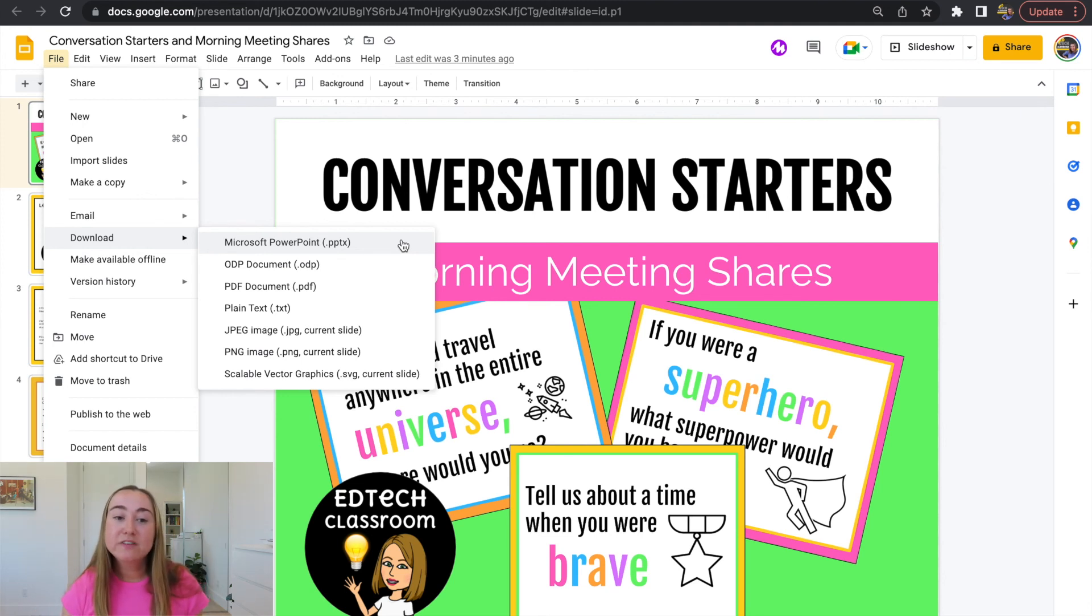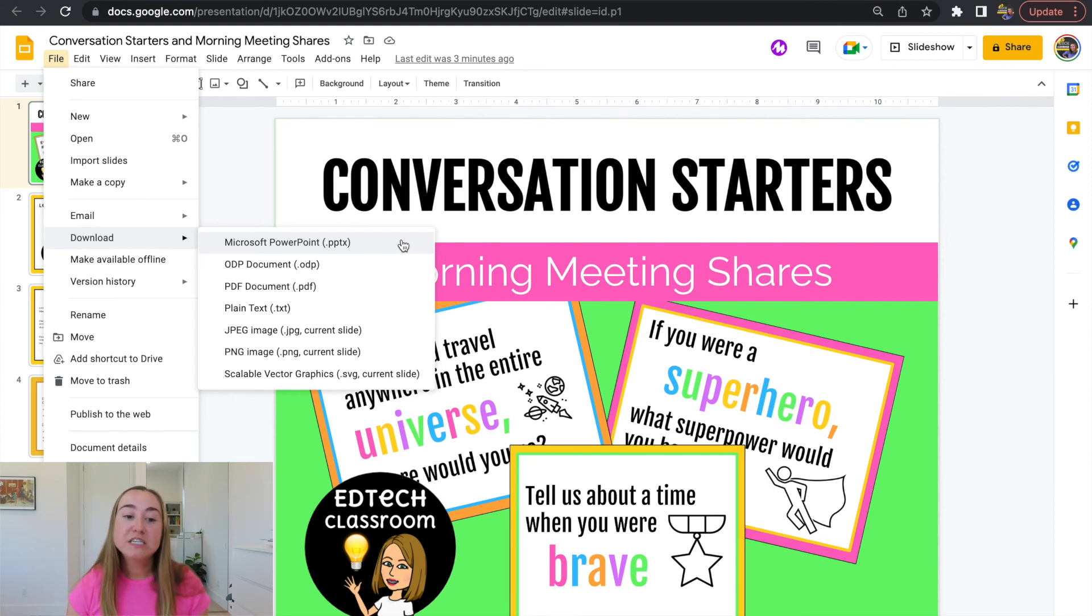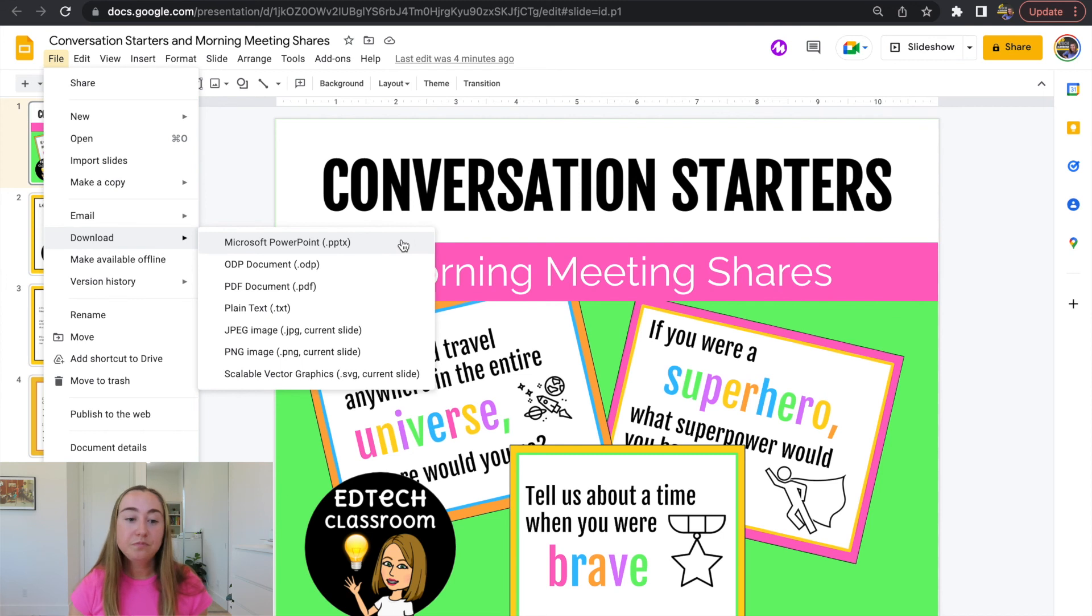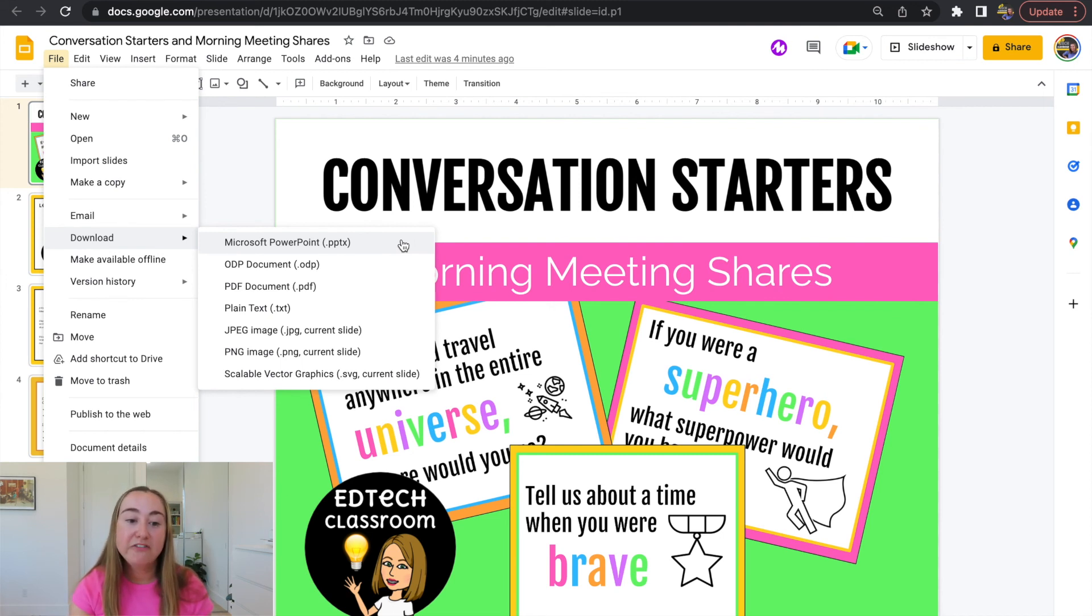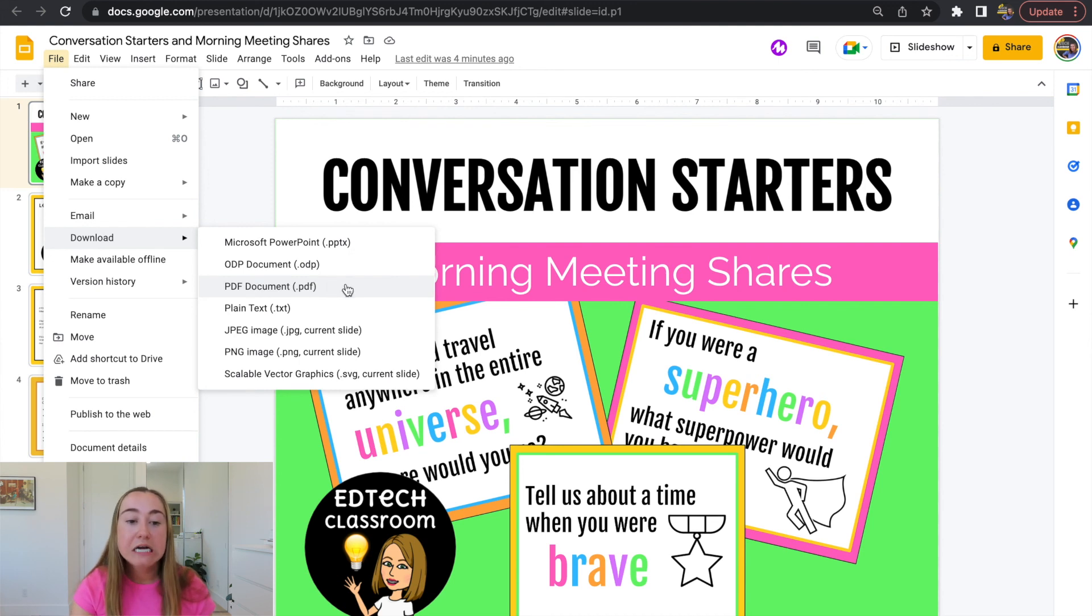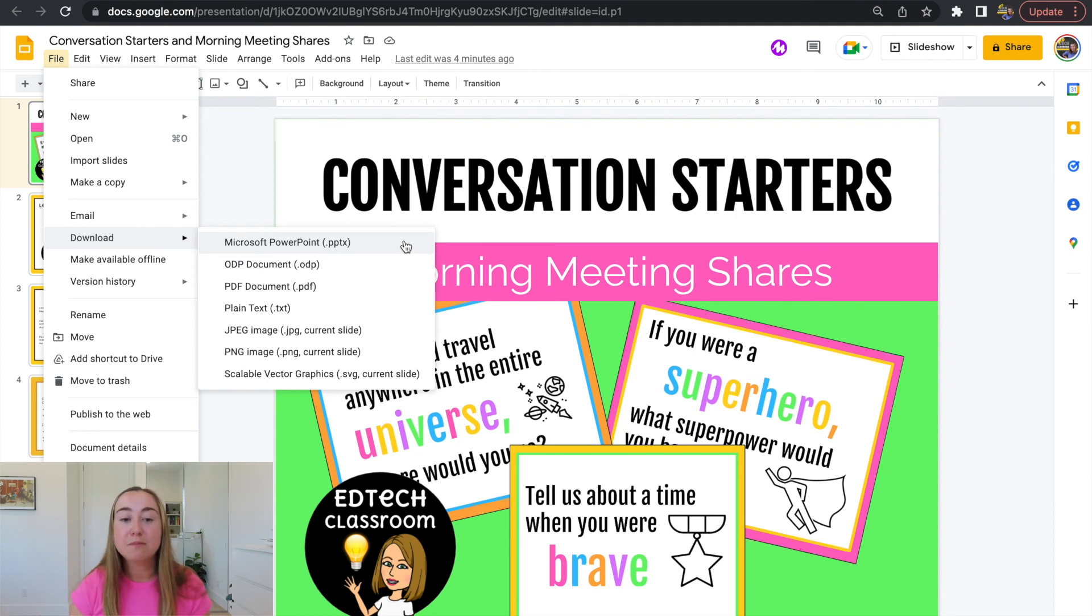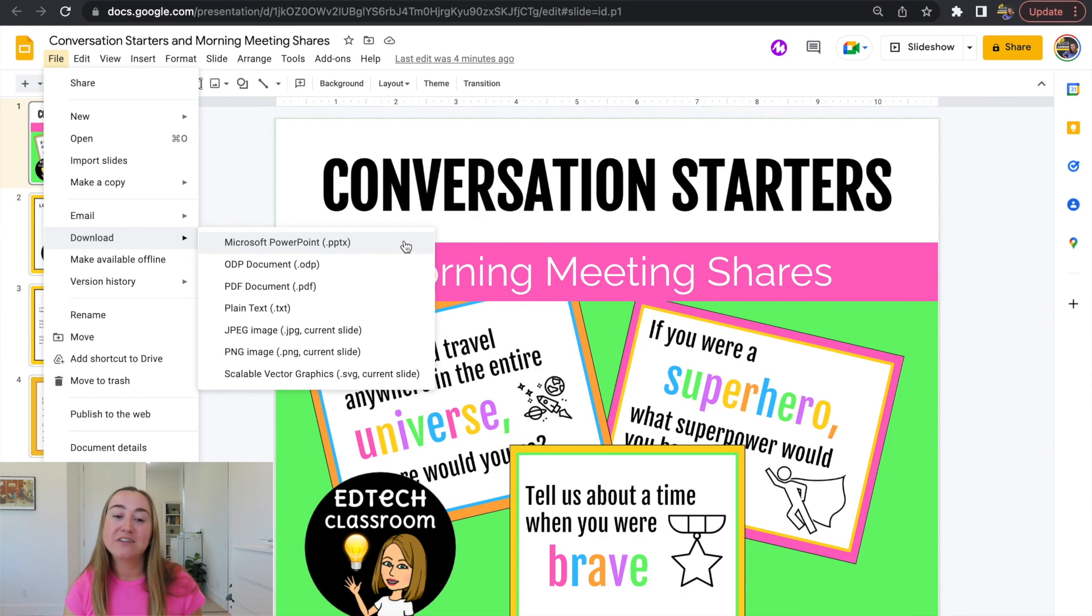So instead of saving to your Google Drive, this will actually download and save directly to your computer. You can also export this as a variety of different file types. I find myself choosing the PDF option quite often, but there's other file types here as well. But again, for this video to convert Google Slides into PowerPoint, you're just going to click on this option here and it will download and save to your computer.